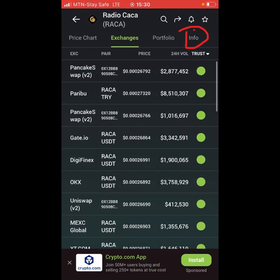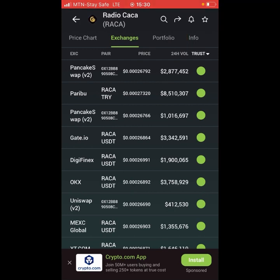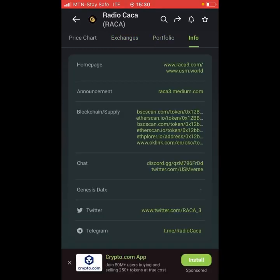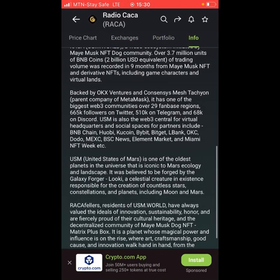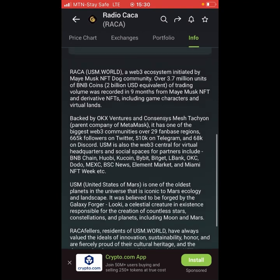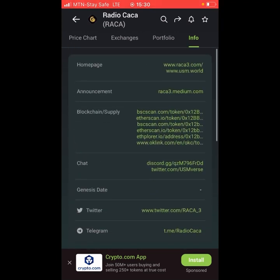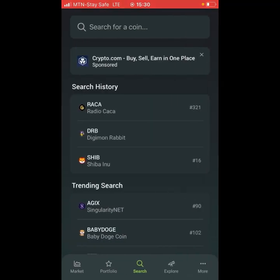For coin information, click on the 'Information' section. These are all the details about what the coin does. This is how to use that section of CoinGecko.